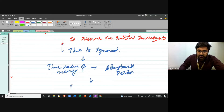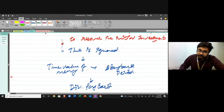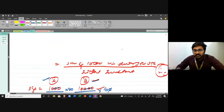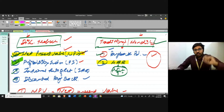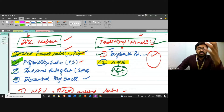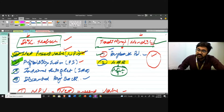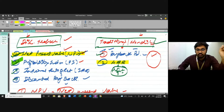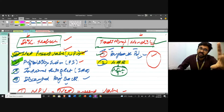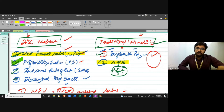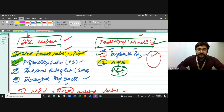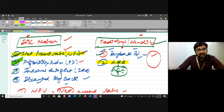This is called discounted payback period. In the normal payback period, we take the inflows and calculate the time to recover the investment. In discounted payback period, we do the same thing but instead of using net cash flows we use discounted cash flows — that is the only difference. We discount those cash inflows to present value and then calculate the payback period using that present value.